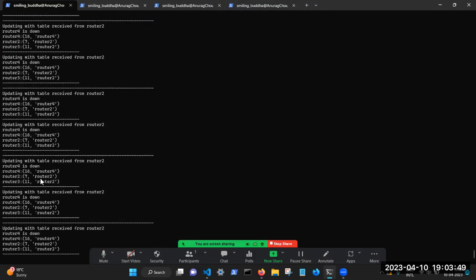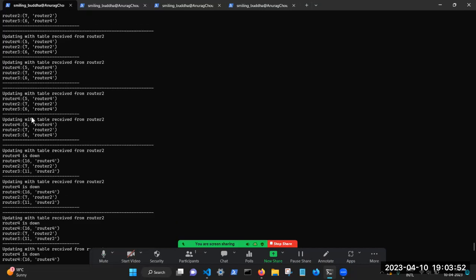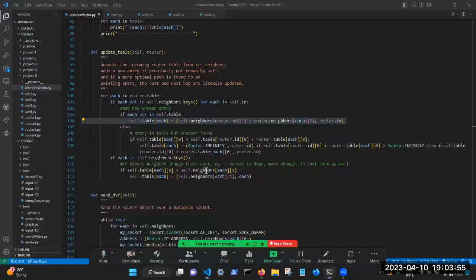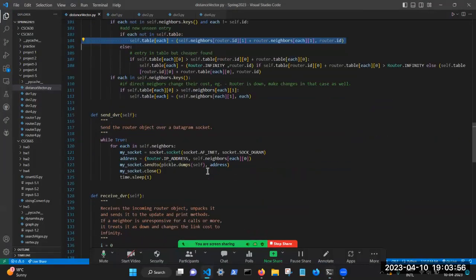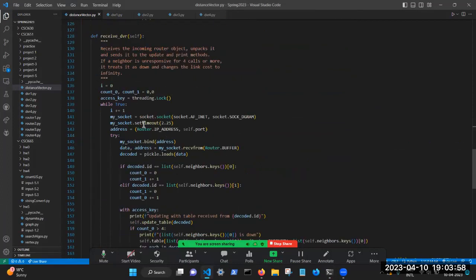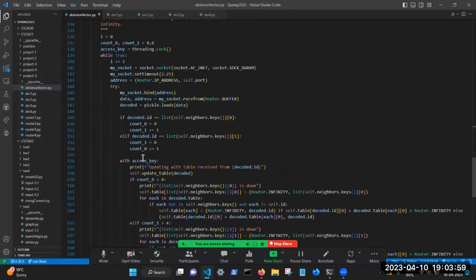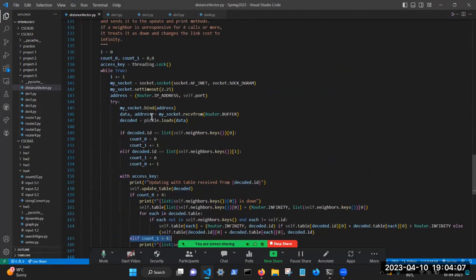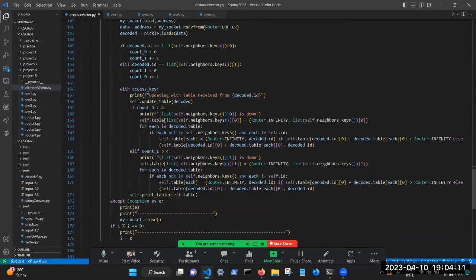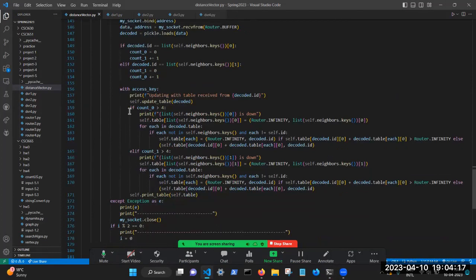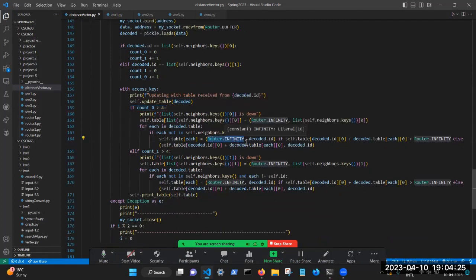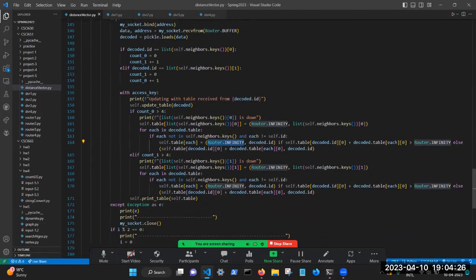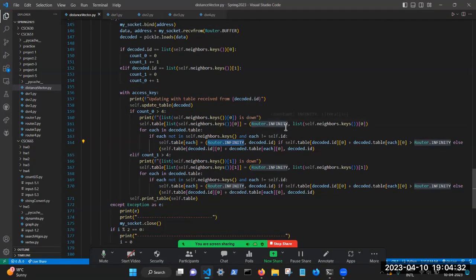So now, once router four has been shut down, it's going to try four times. My receive method is going to try four times to check if a neighboring router is down. But after the counter exceeds four, there have been four times that there's a timeout on my socket of 2.25 seconds. If four times that happens, then I know that something is wrong, and that router, that link needs to be treated as essentially dead. So how we play dead here is, we take a value router.infinity. And in this case, it's 16, as per RFC of the RIP protocol, and we set it to infinity.